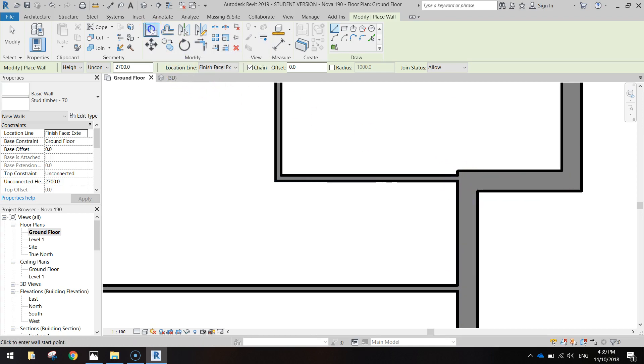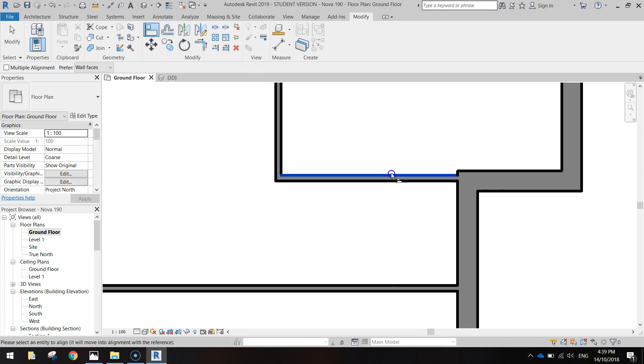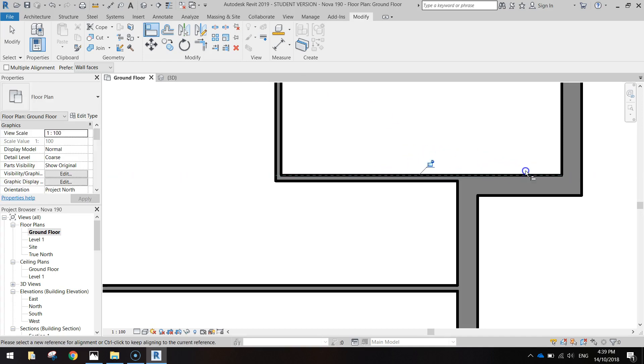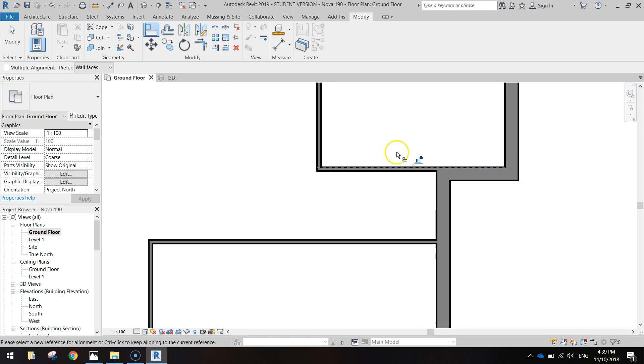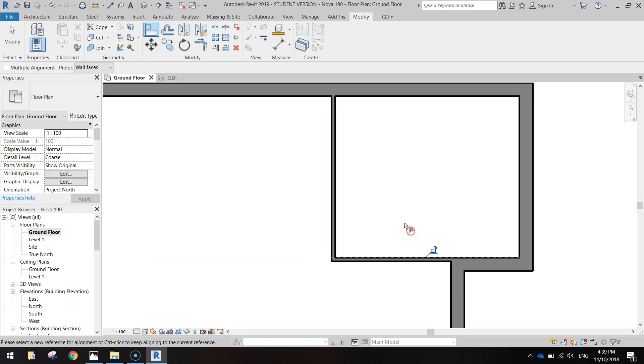So I'll grab your align tool, click on the inside black line of that bedroom wall and click on this inside line of the exterior wall so that they both align with one another. So now you've got straight lines for the master bedroom. That looks good.